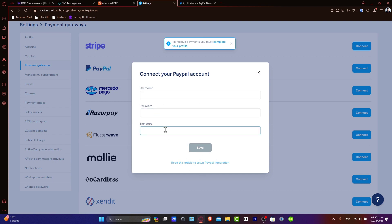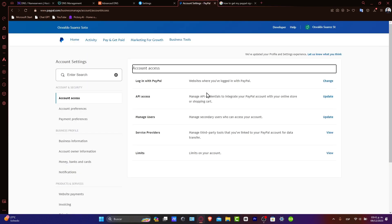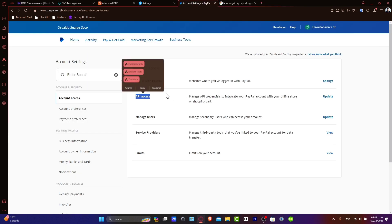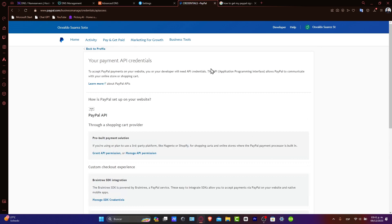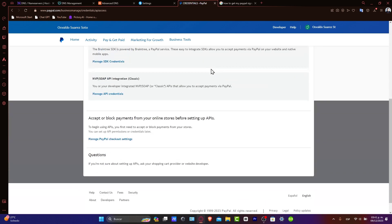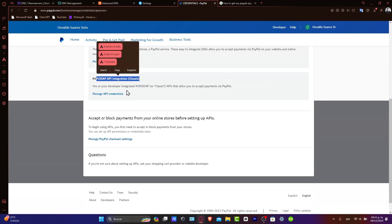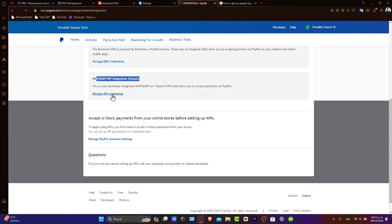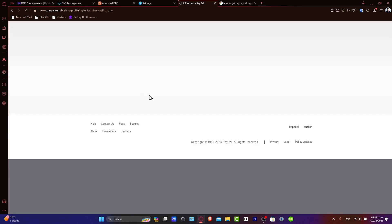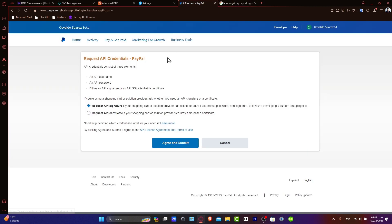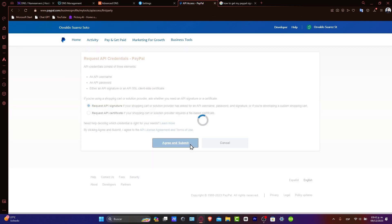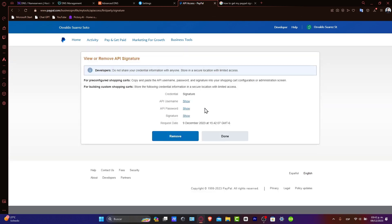Select the PayPal account, and then enter the API credentials that you generated from your PayPal account. Inside here, let's go for API and update. Now, let's focus into NBPSoap API integration classic. Let's go here into Manage API credentials. Now, let's go for Request a signature. Agree and submit.